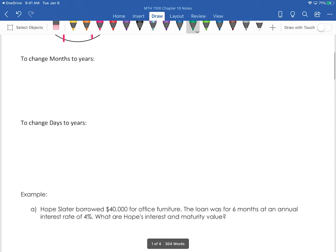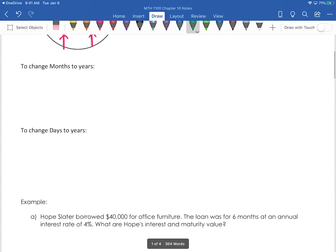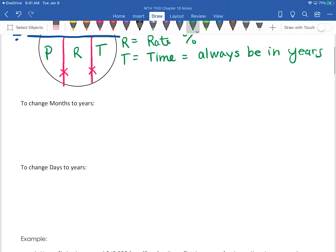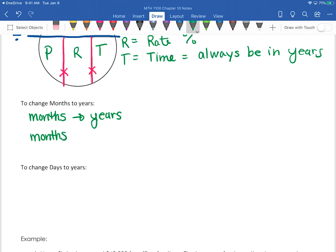If the time is given to you in months, in order to put T in on the circle it has to be in years. So if the information for time is given to you in months, you have to change it to years. To change months to years, you take the number of months and divide by 12, and that will change it into years.